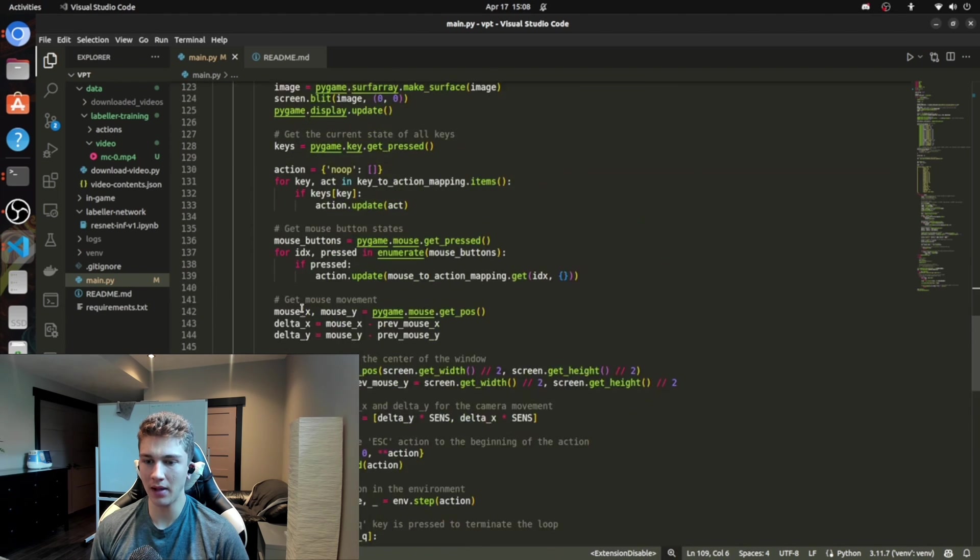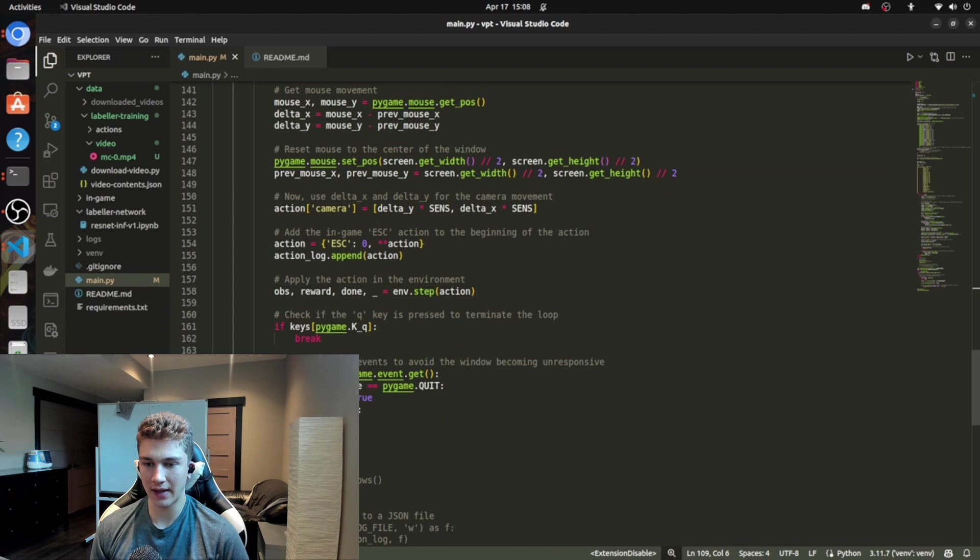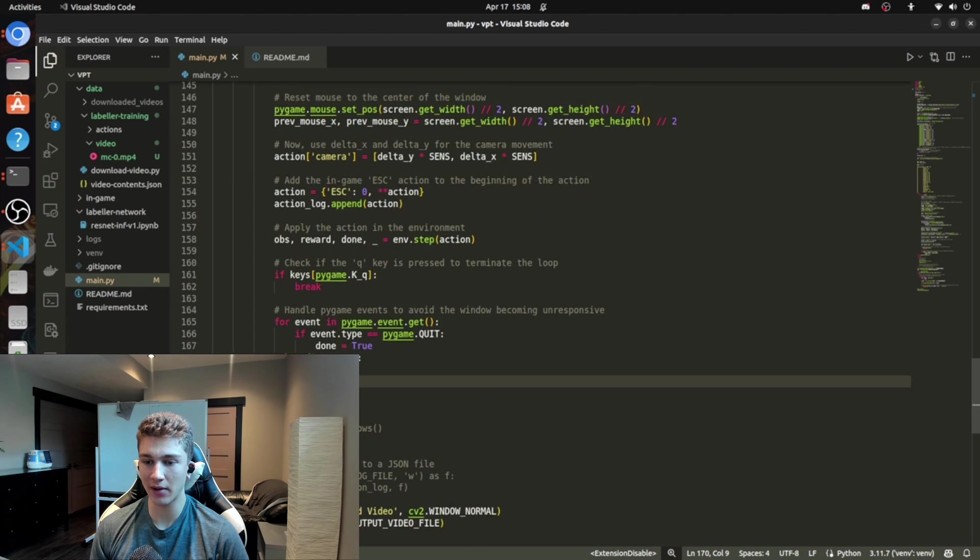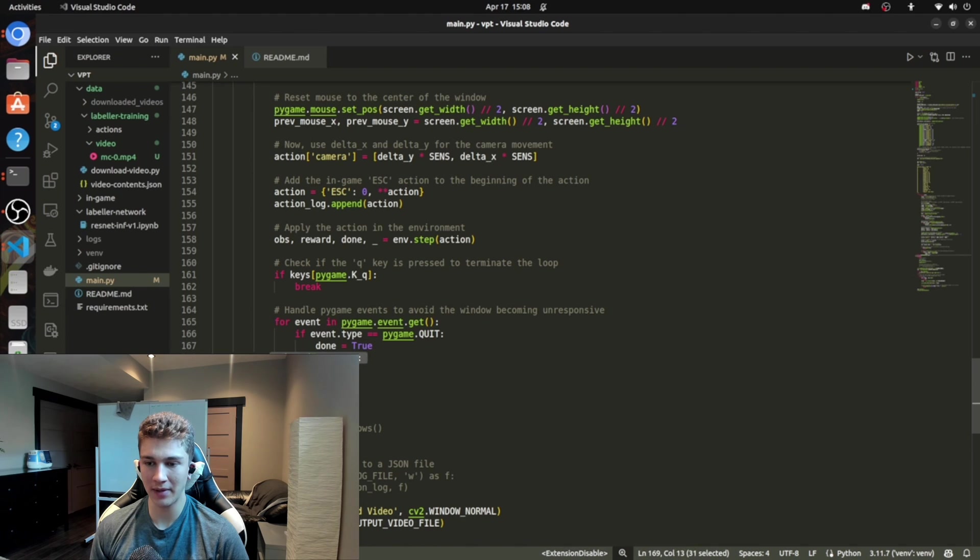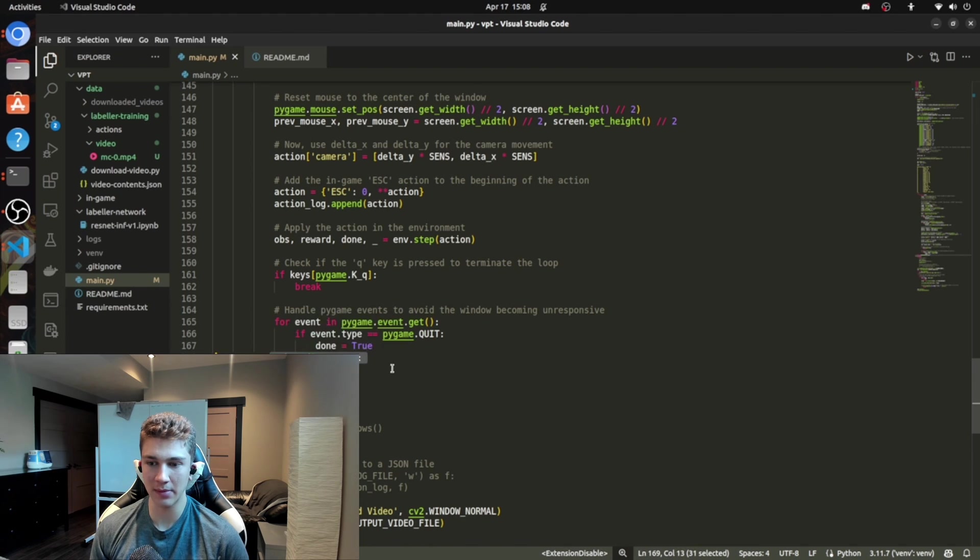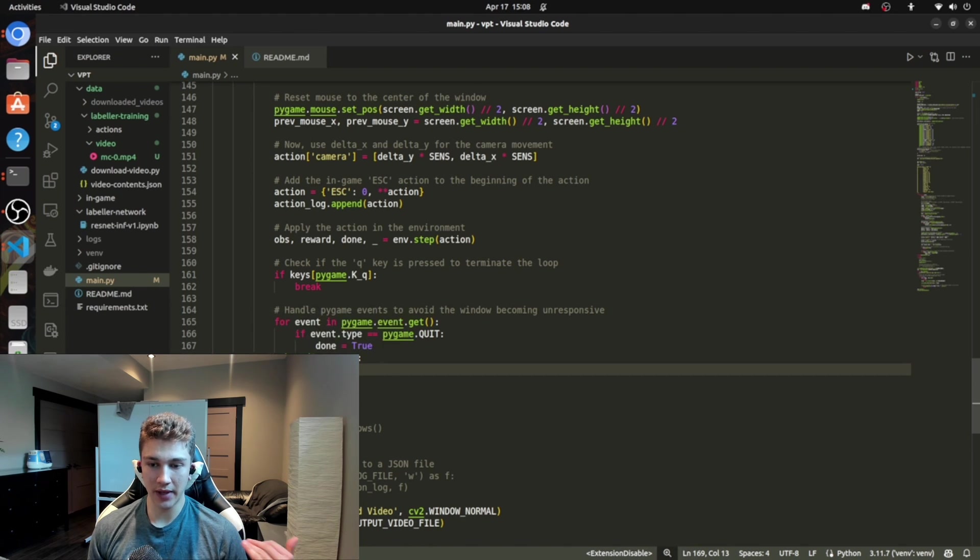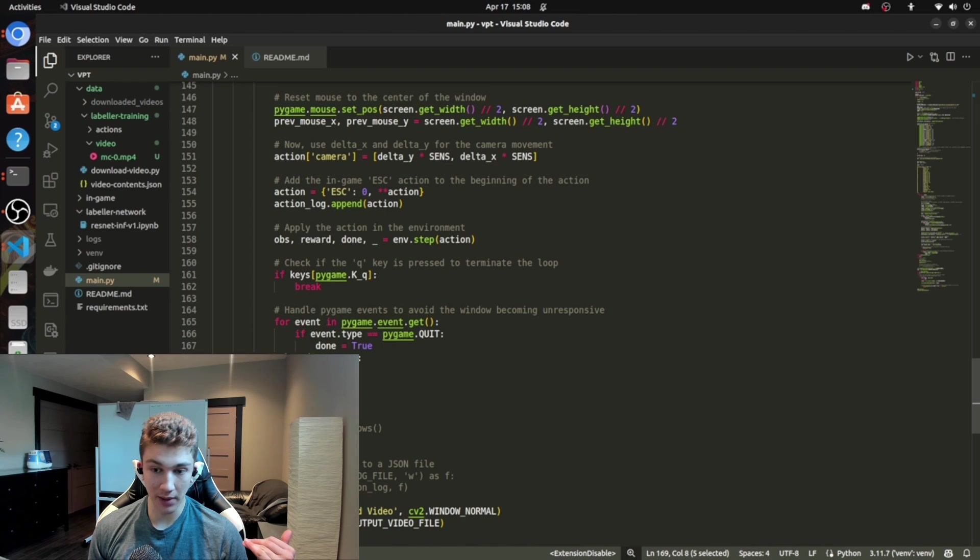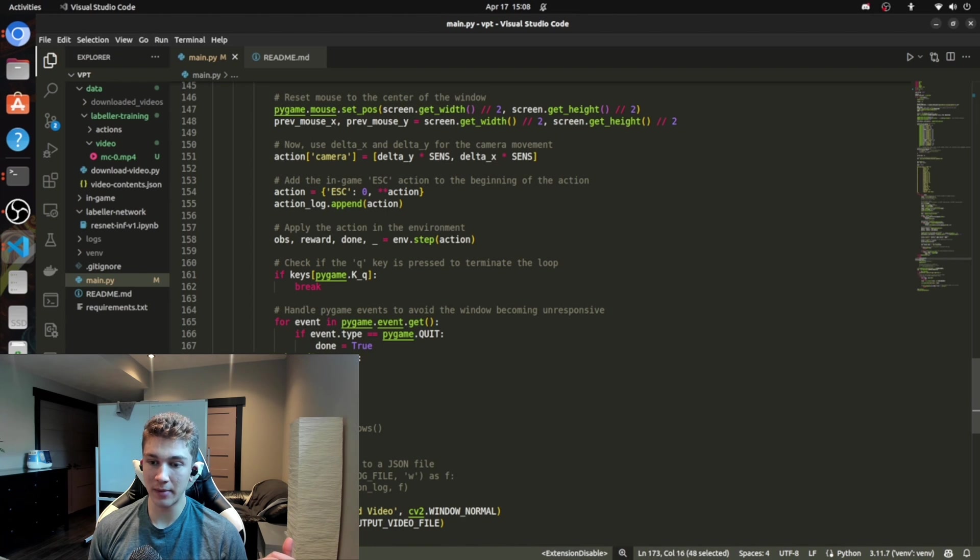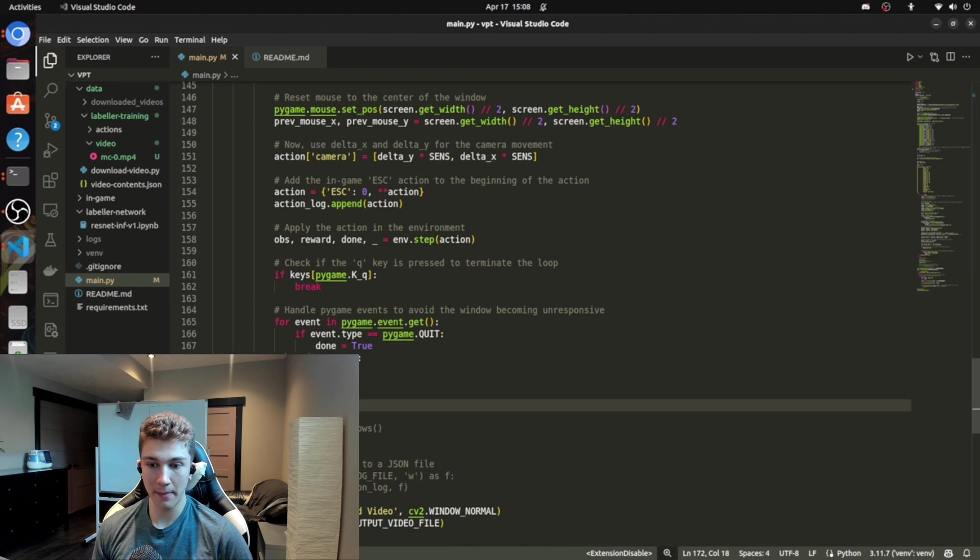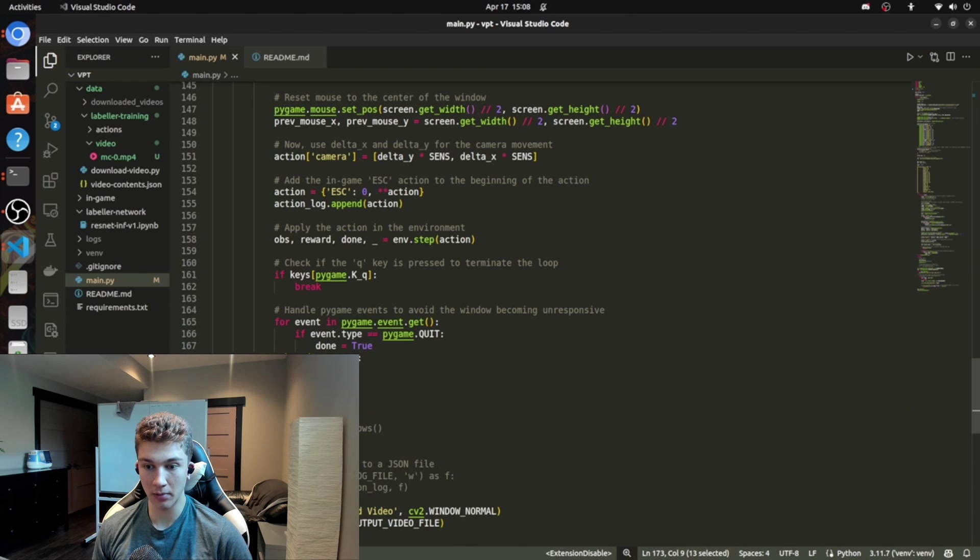And if it throws an error, if it throws a keyboard interrupt error, so I press control C on my keyboard and it breaks, then it'll say, okay, that's okay. We're going to pass. And then finally, before we actually terminate and just completely dump the process, we're going to make sure that we properly close the camera resources.